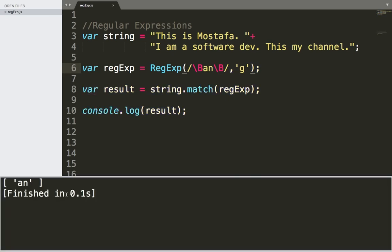If I save and run, as you can see, I'm going to get 'an' because the backslash capital B is going to match a non-word boundary. So whenever it sees a non-word boundary, it's going to match it. And then in the middle we have 'an', meaning that it's going to match characters. A word boundary is just at the beginning of a word or at the end of the word. But if we have a character or set of characters, it means it's not the beginning of a word.